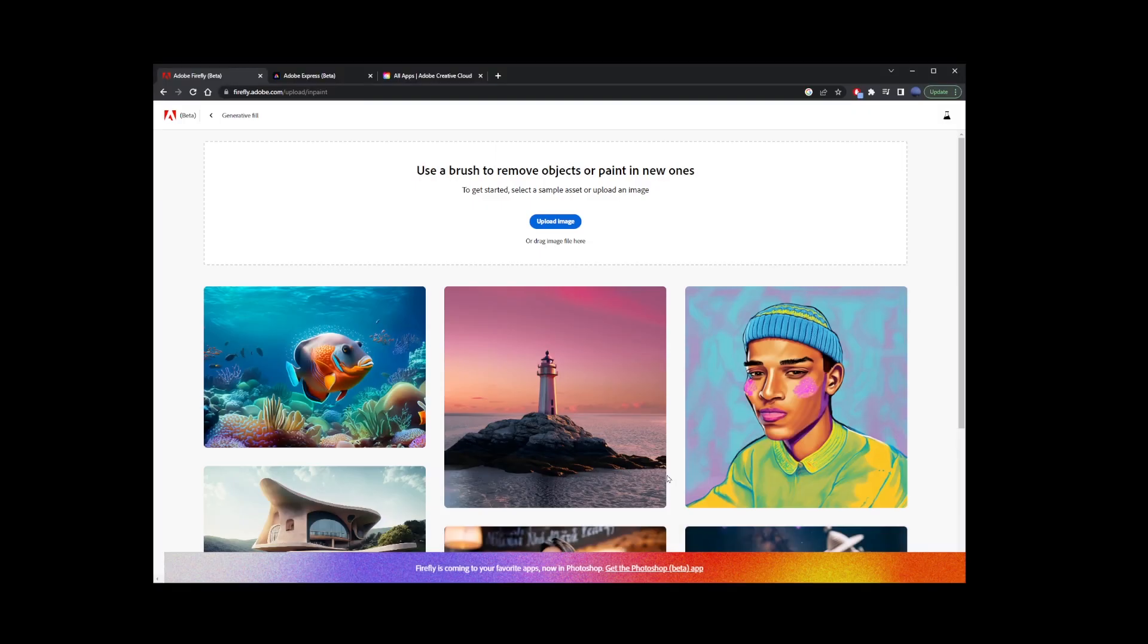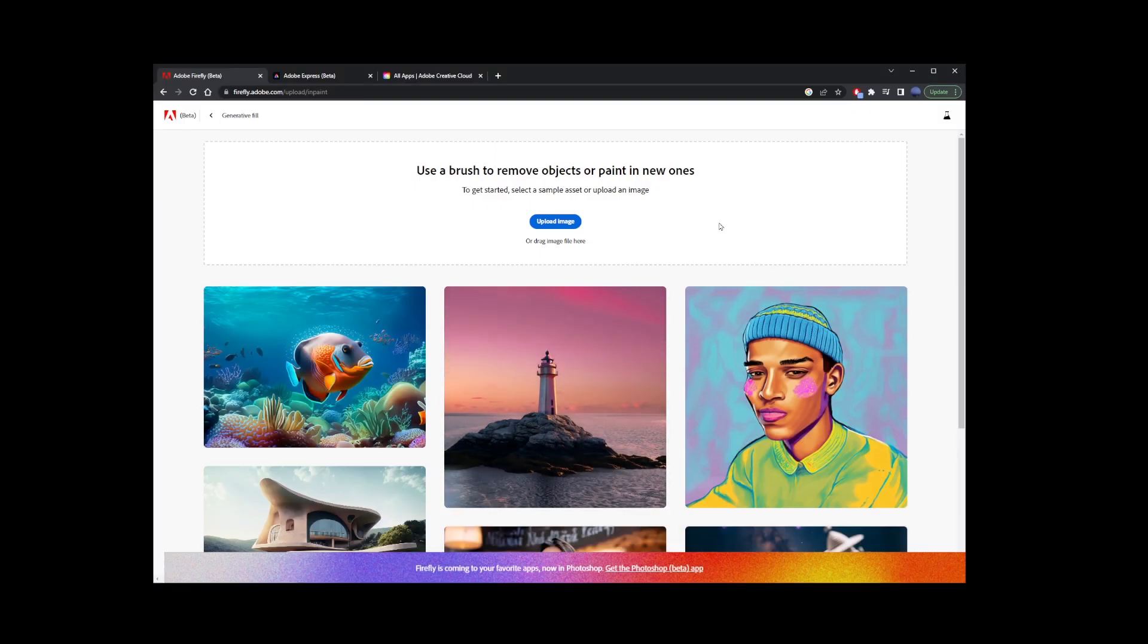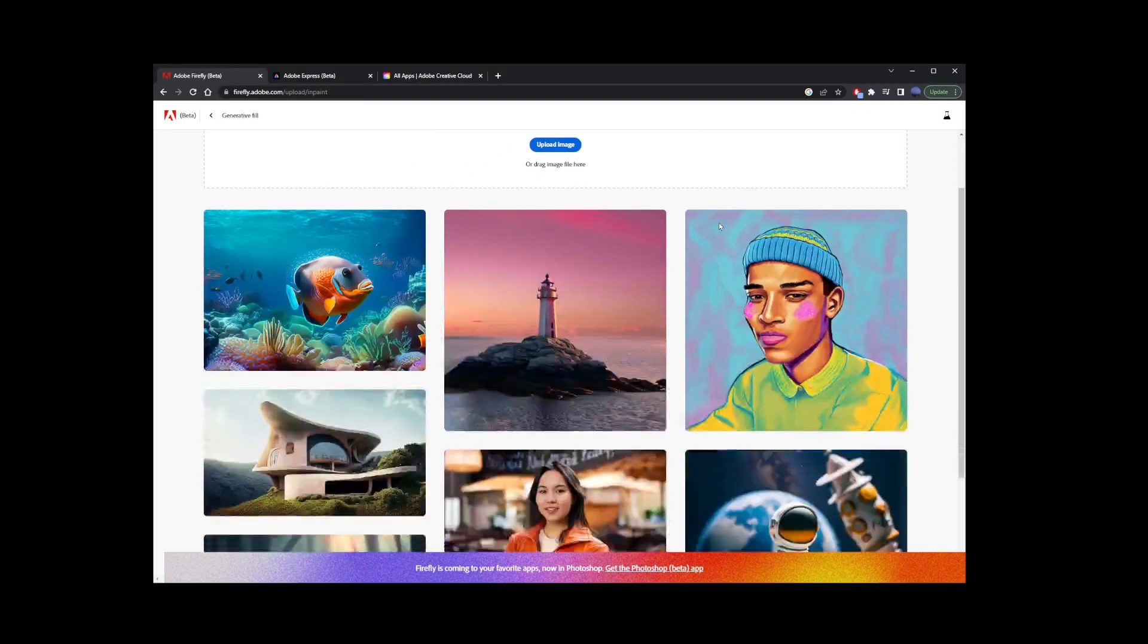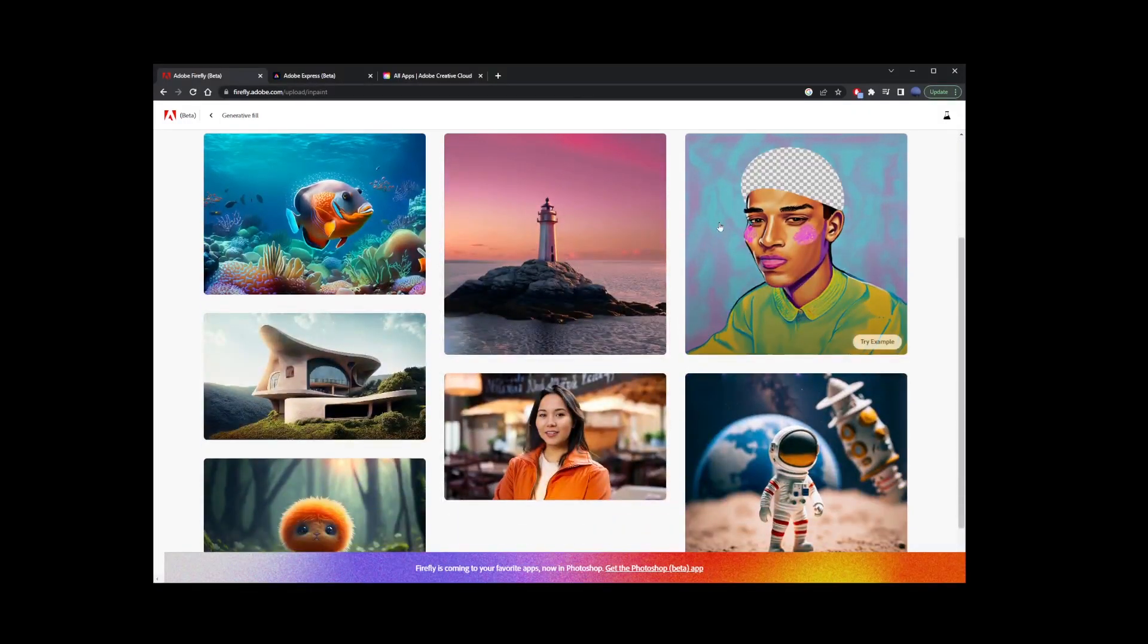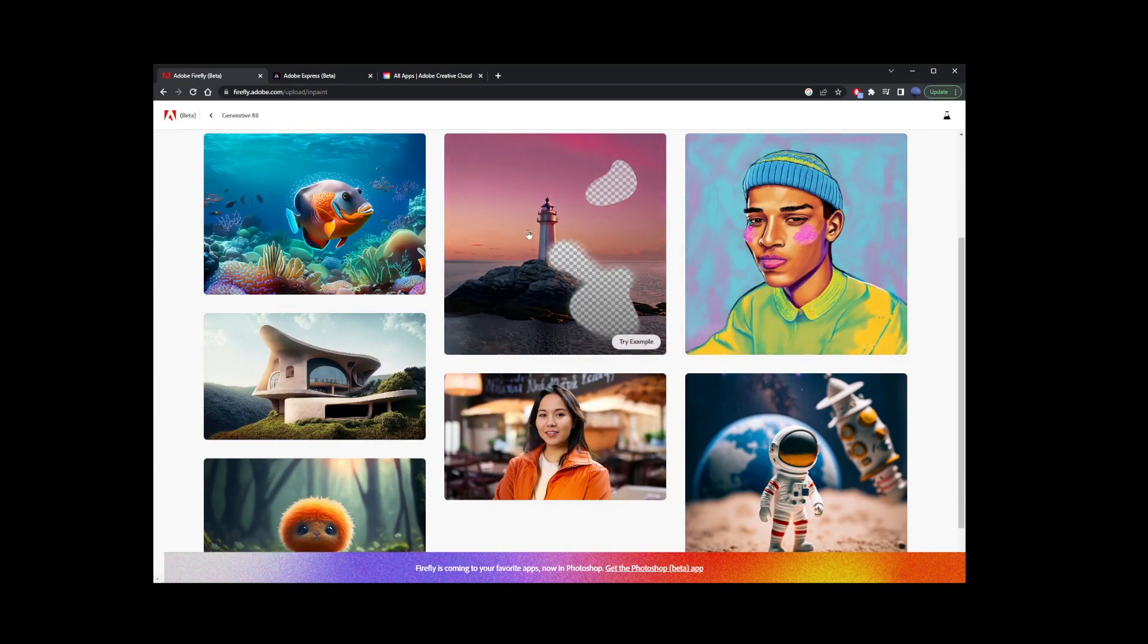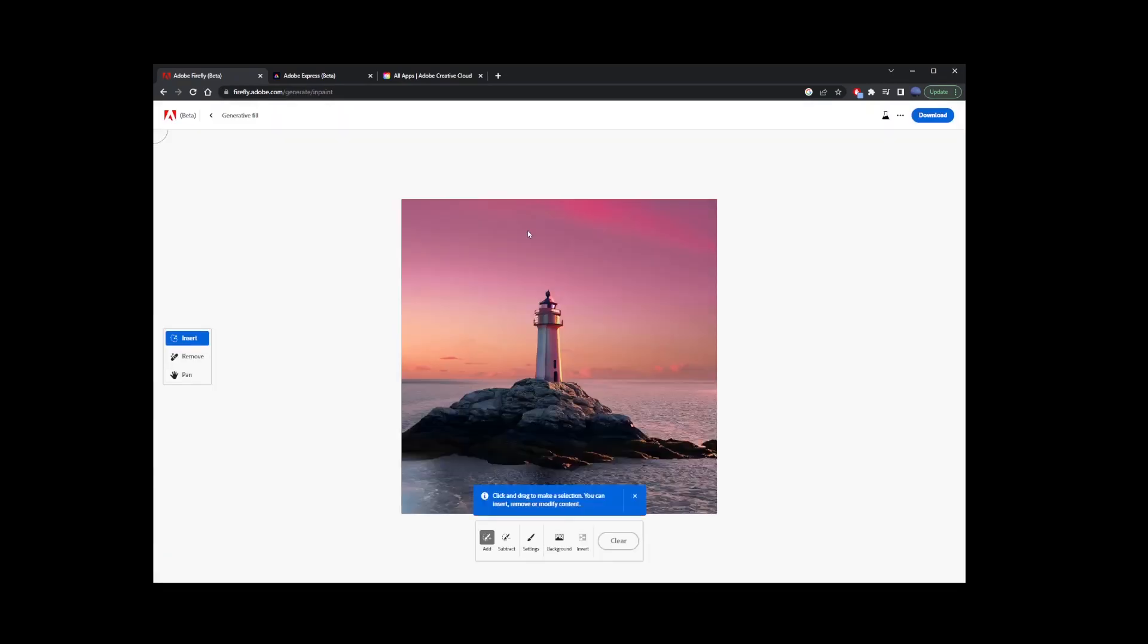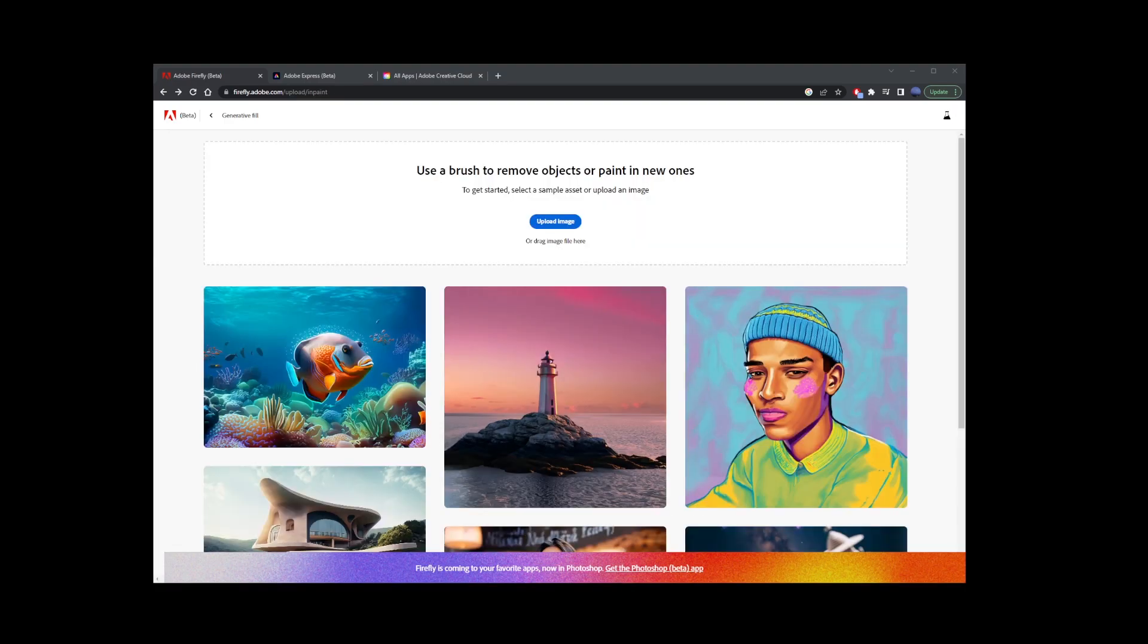Now that you're there, you can select one of the images from the existing library by clicking on the try example button next to that image. But I'm actually going to go back and upload my own image by clicking on this upload image button on the top over here.